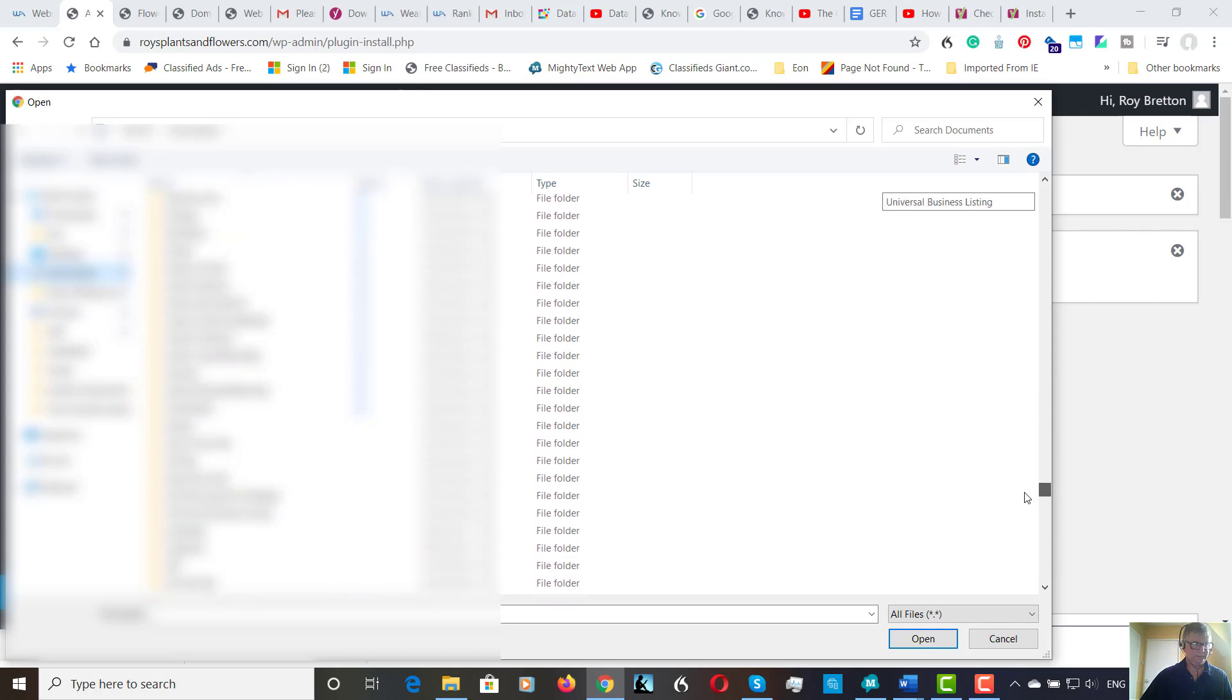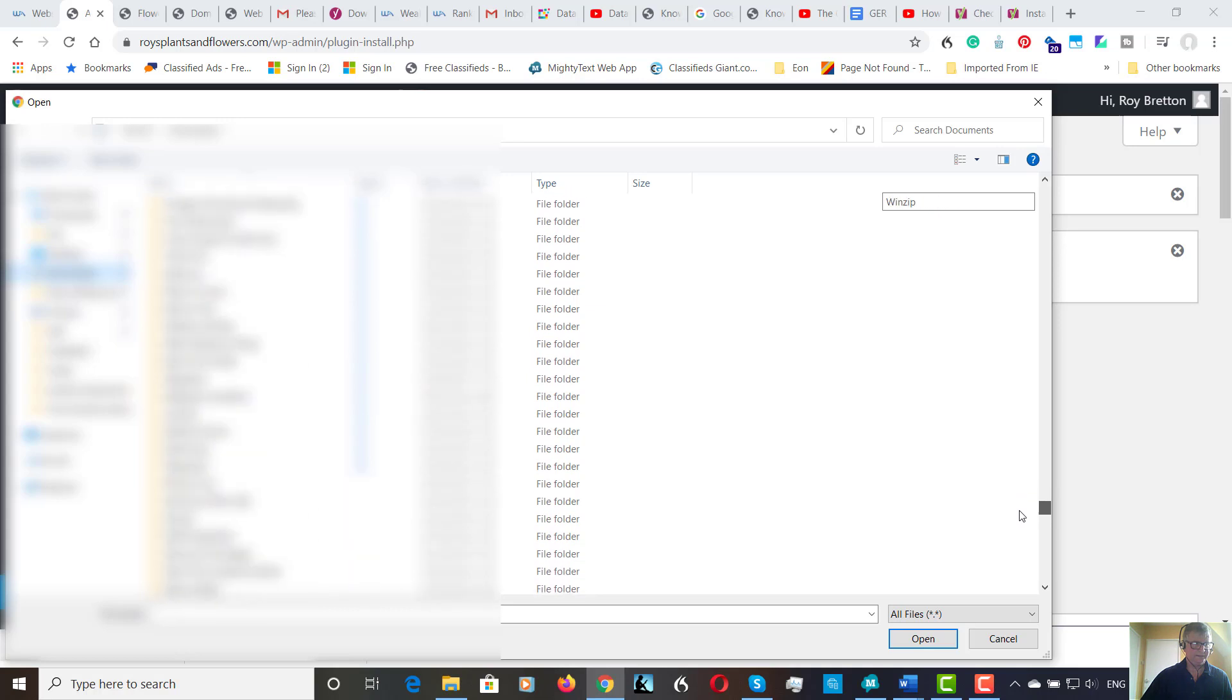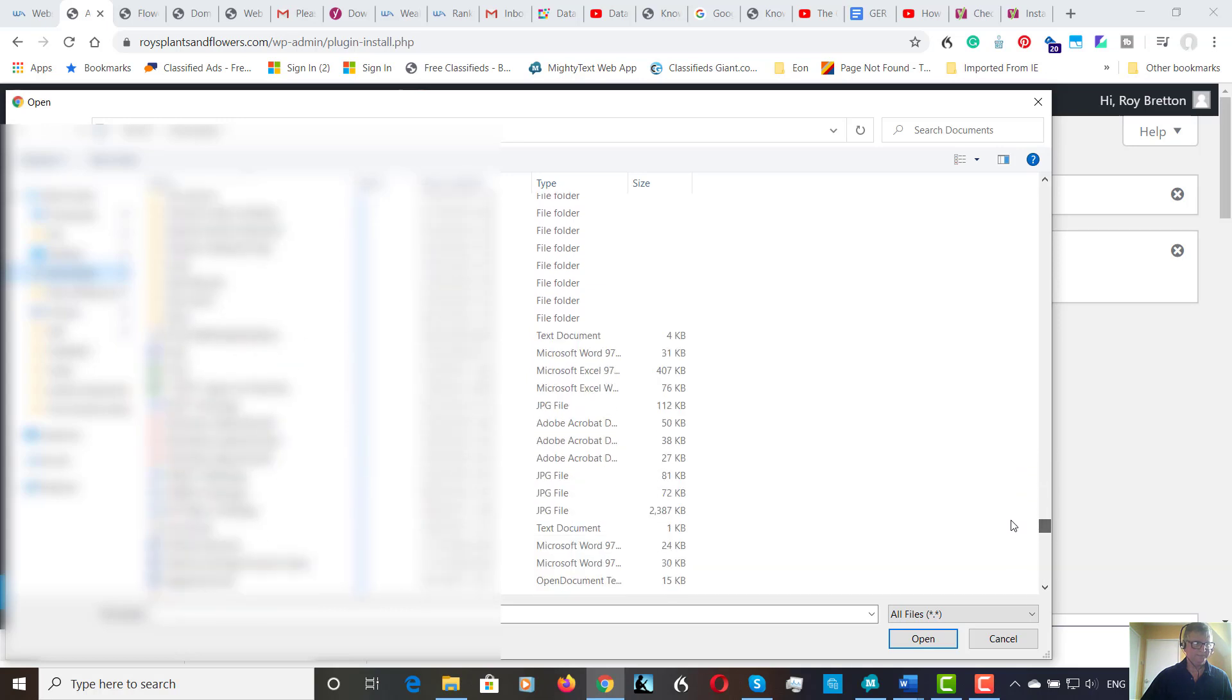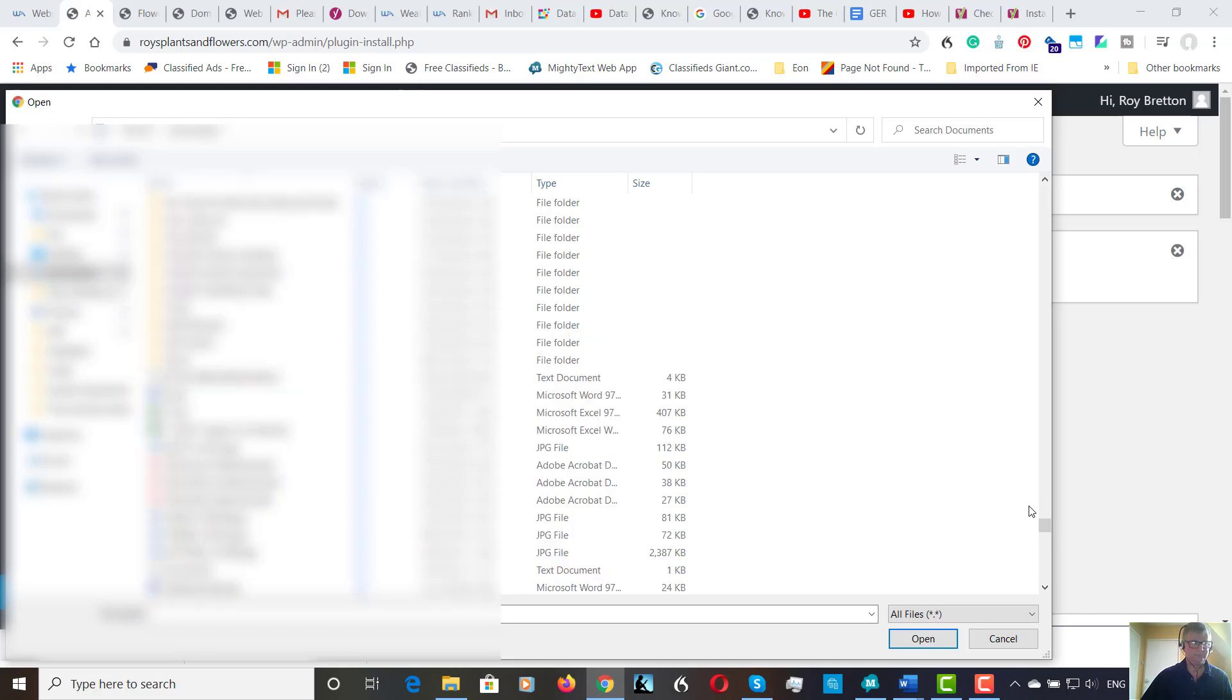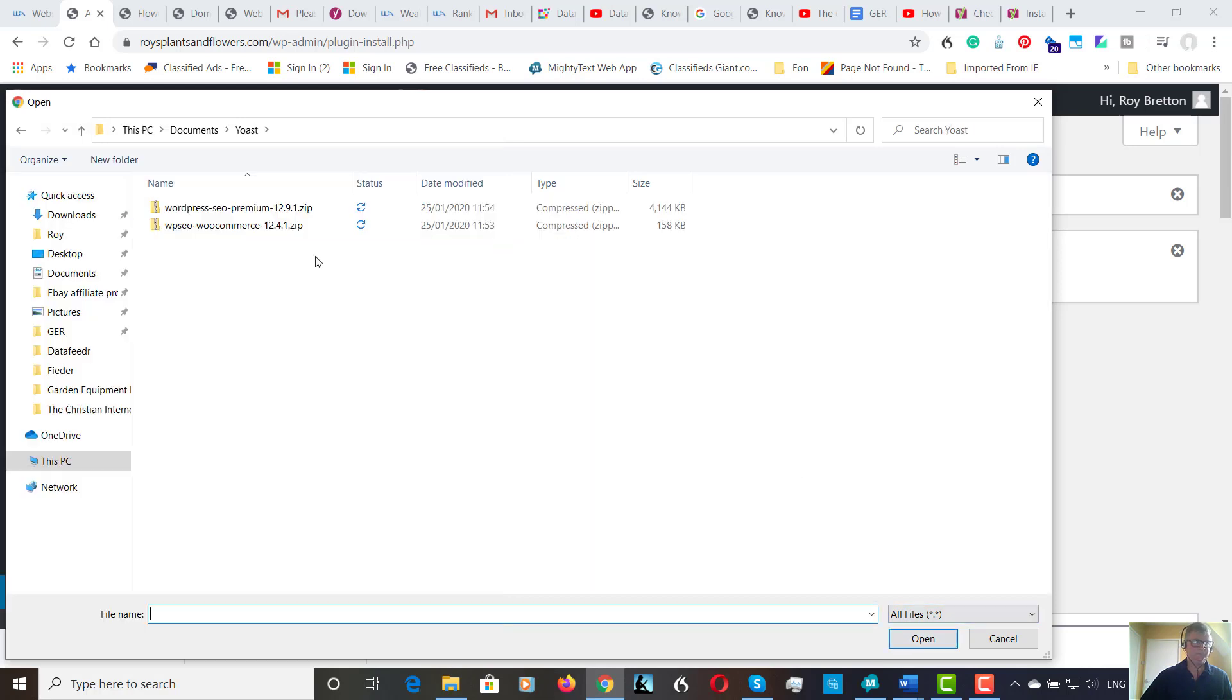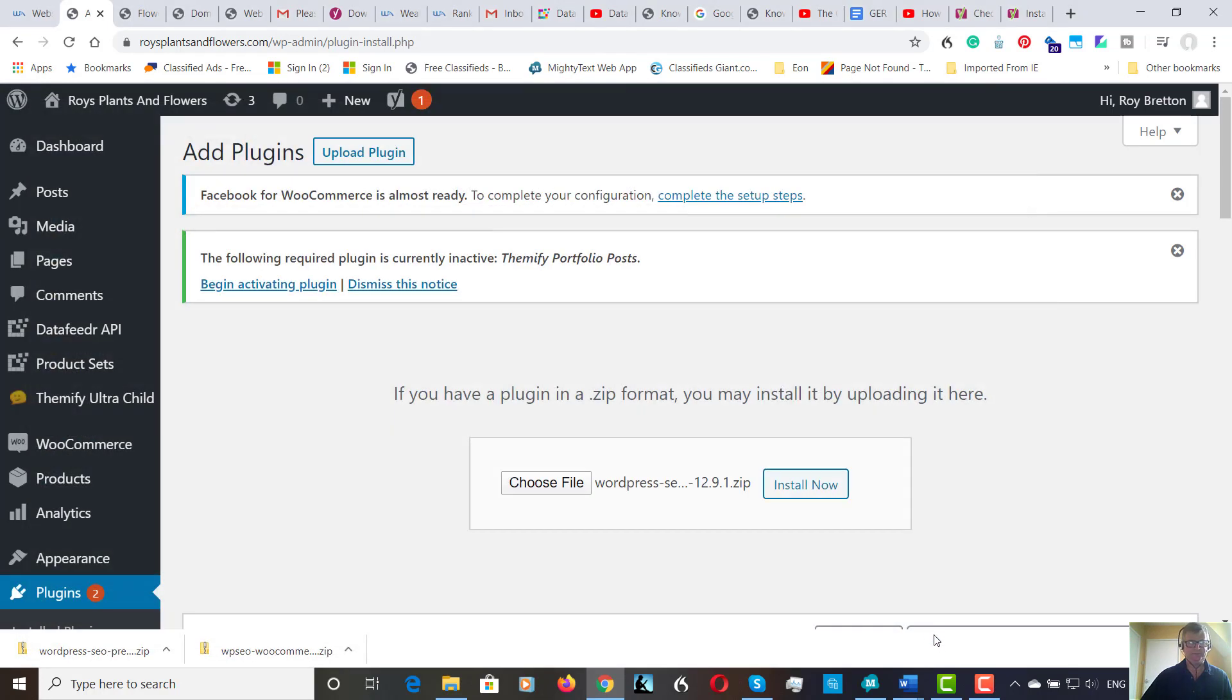So let's choose a file and we're going to go to documents and scroll down to Yoast. There's a lot of folders there. Let's open that. Let's do the WordPress SEO video premium first. So we're going to click on that. Open.